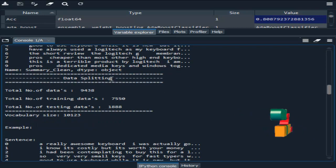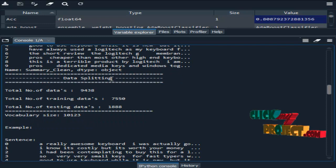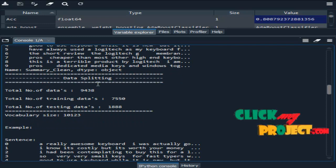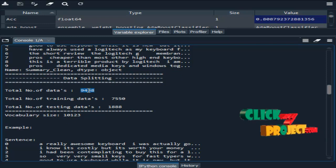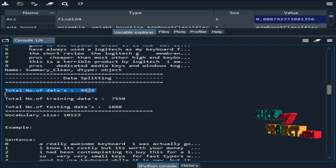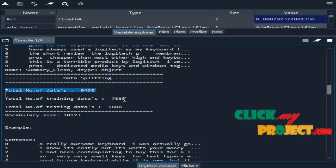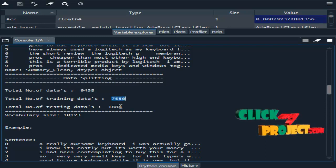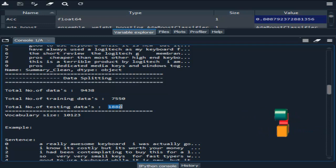After that, data splitting. Here we are splitting our whole dataset into test and train. This is the total number of data present in our dataset. After splitting our data, this is the training data and this is the testing data.